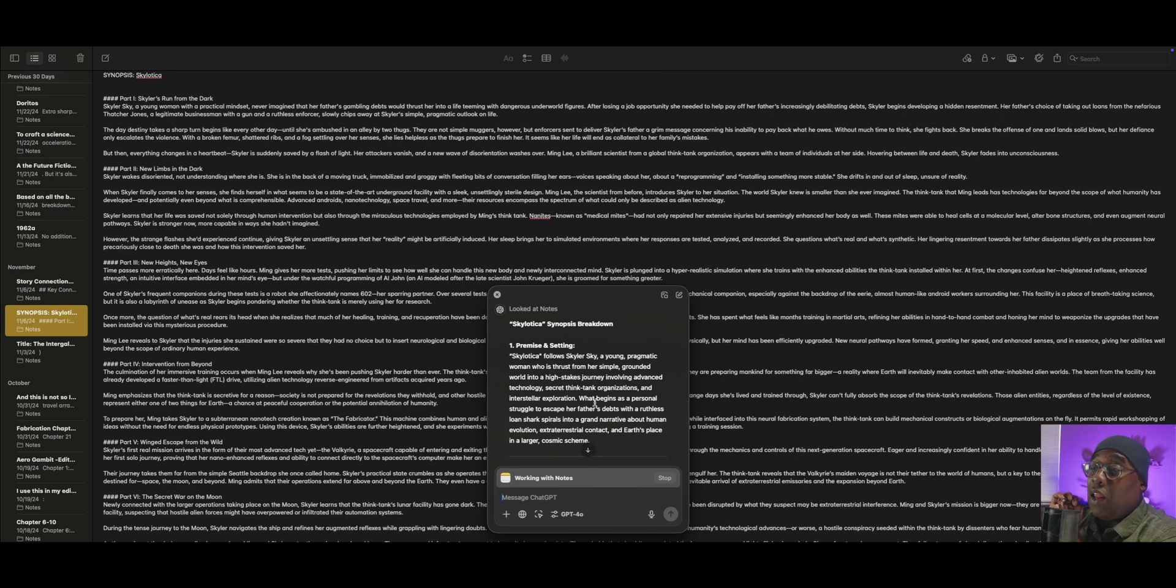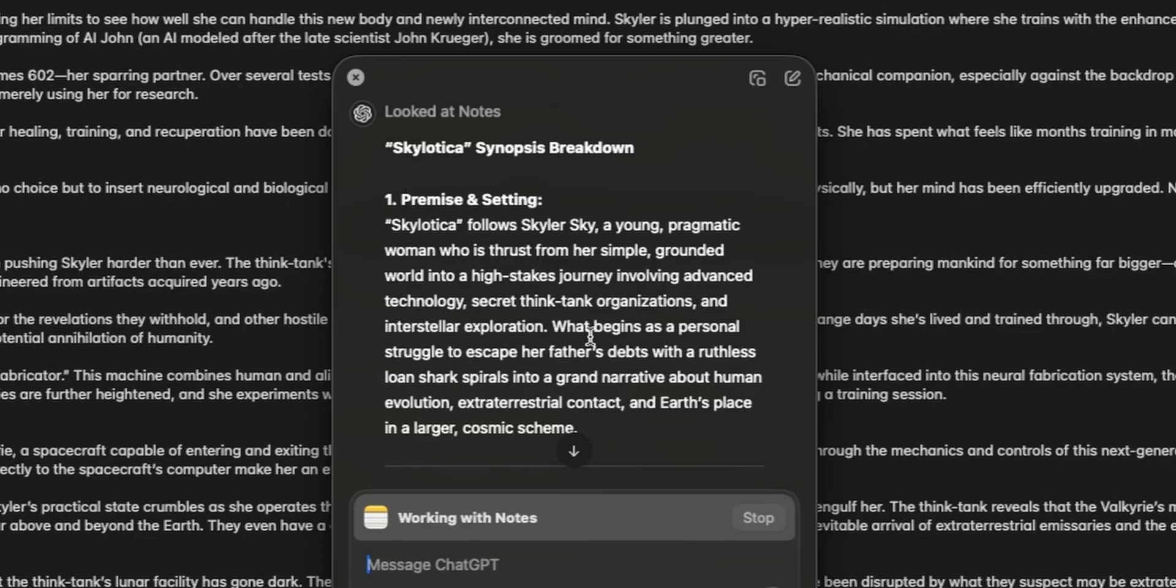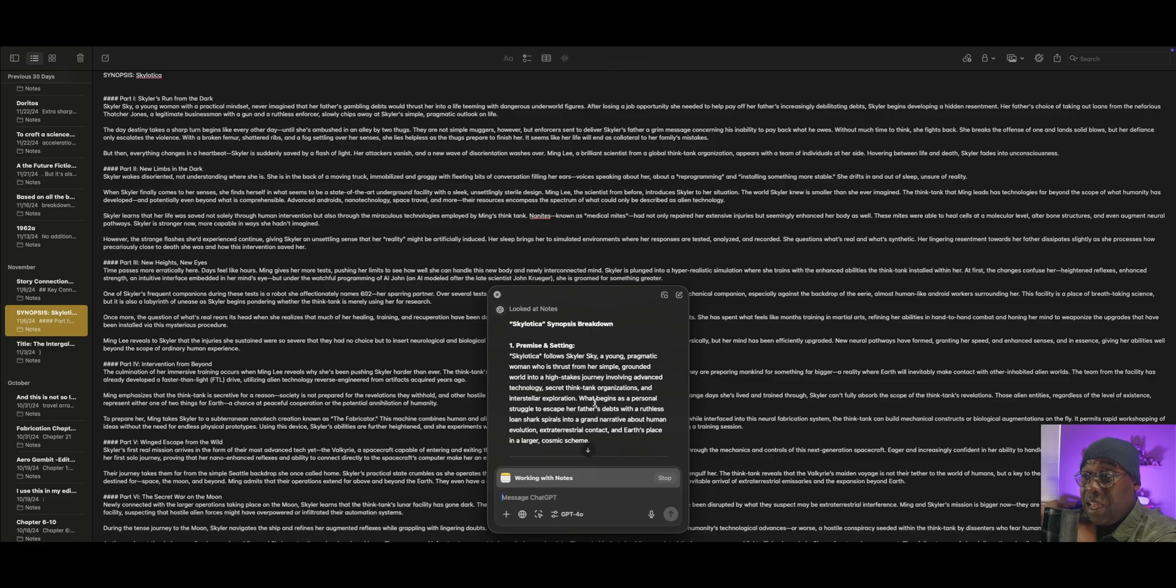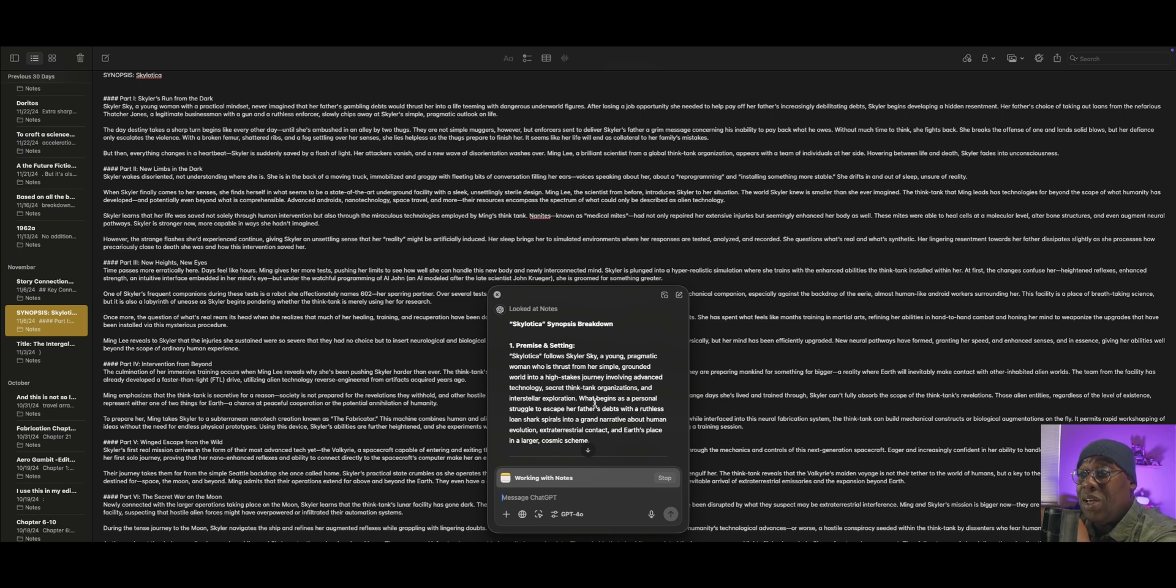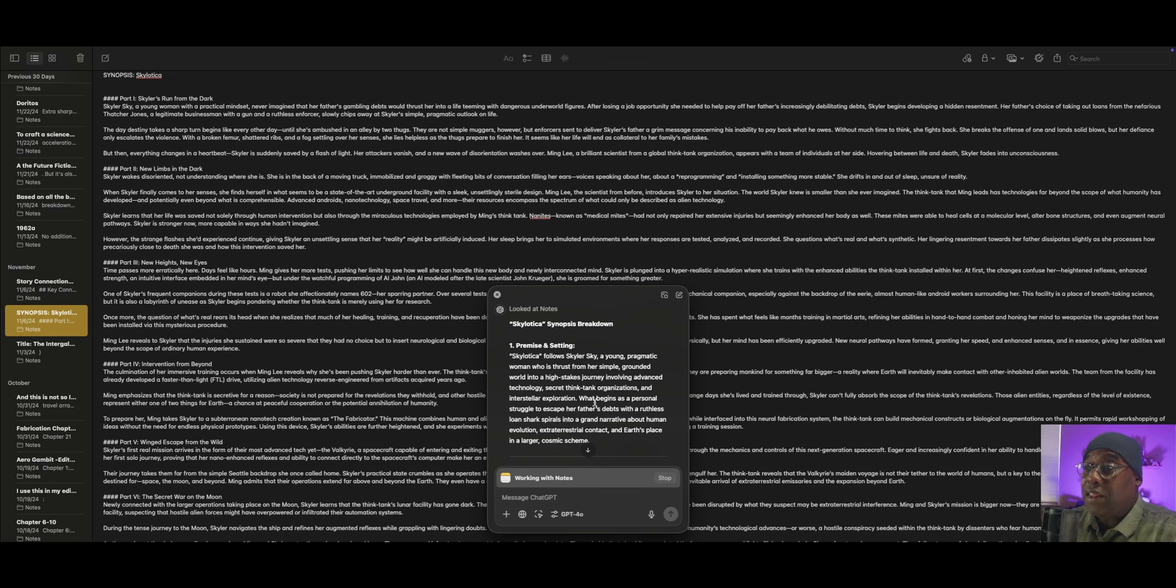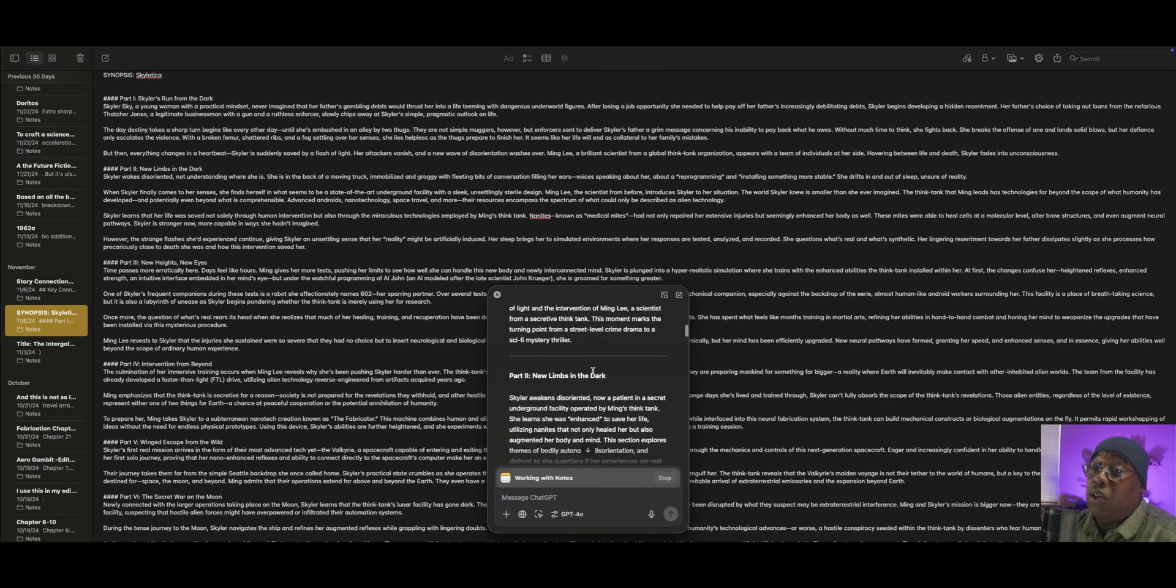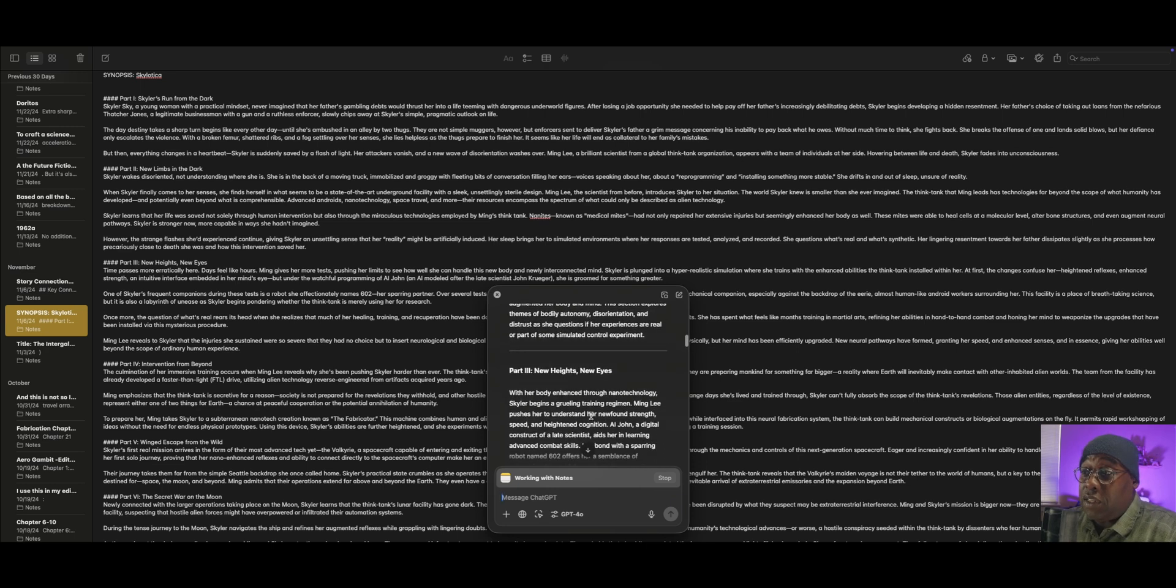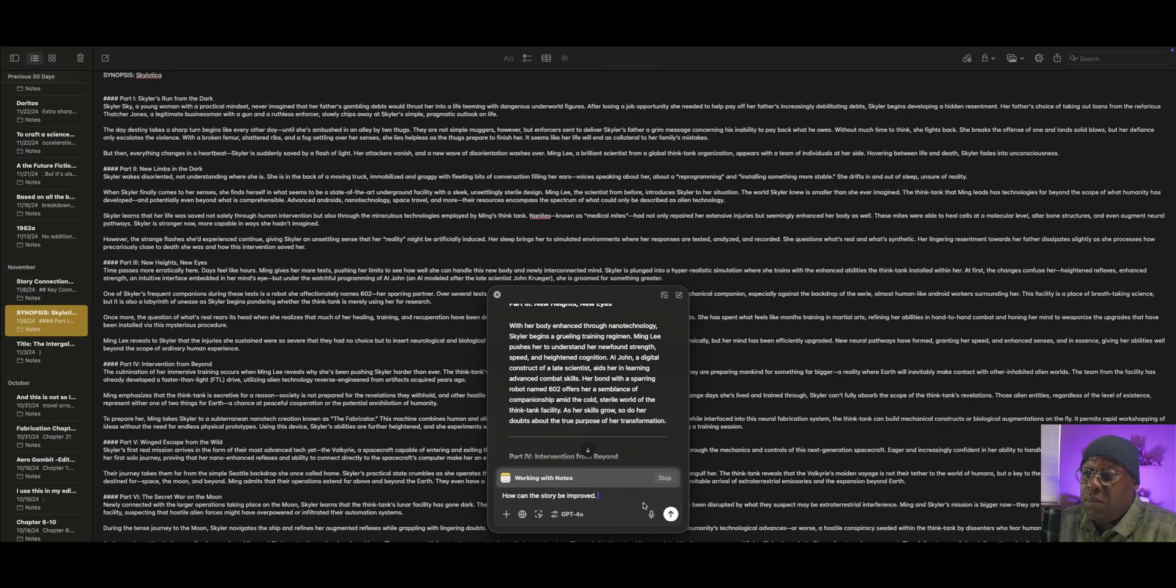What is this about? And now it's just given me an entire breakdown of Skylatica. Skylatica follows Skylar Sky, a young, pragmatic woman who is thrust from her simple, grounded world into a high-stakes journey involving advanced technology, secret think tank organization, and interstellar exploration. What begins as a personal struggle to escape her father's debts with a ruthless loan shark spirals into a grand narrative about human evolution, extraterrestrial contact, and Earth's place in a larger cosmic scheme. Right there is very much what this particular tidbit is about.